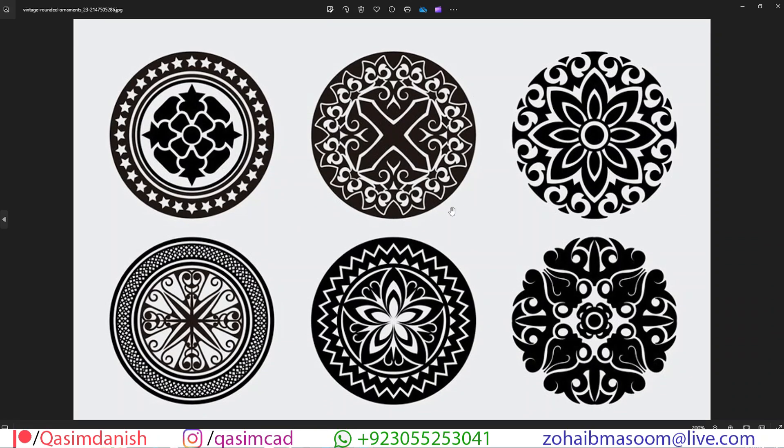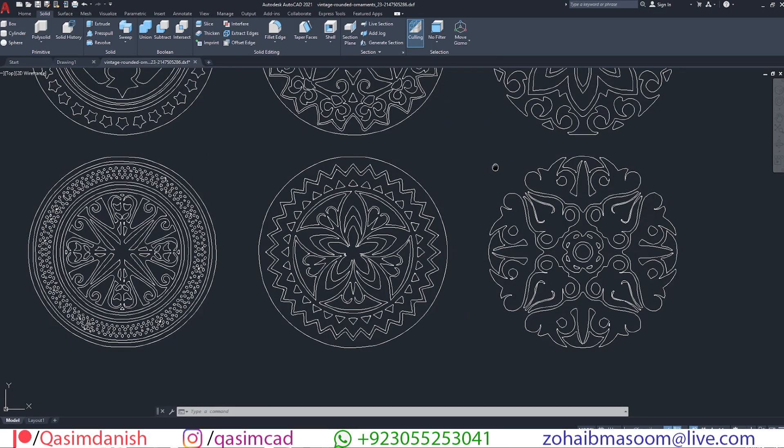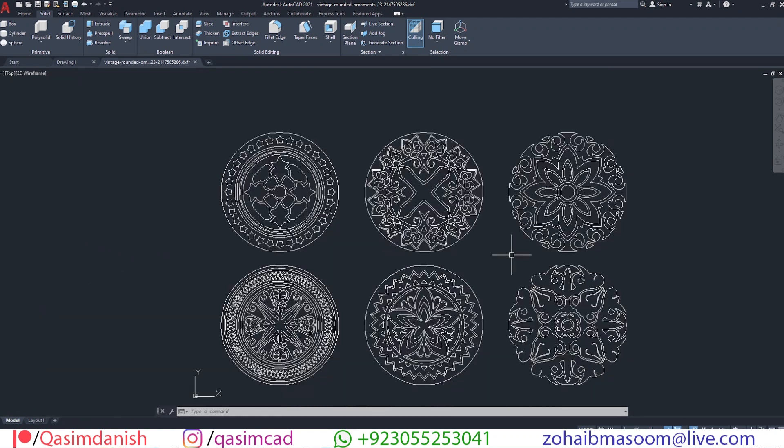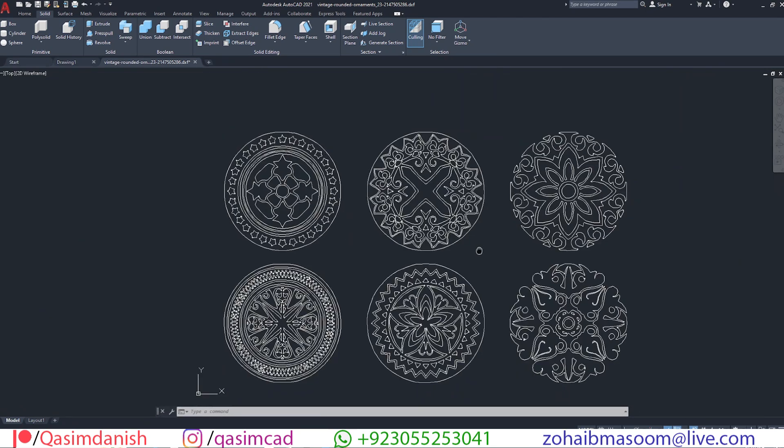Welcome to Jazzar YouTube channel. In this video, I'm going to show you how to trace a CNC design image automatically in AutoCAD. Let's get started.